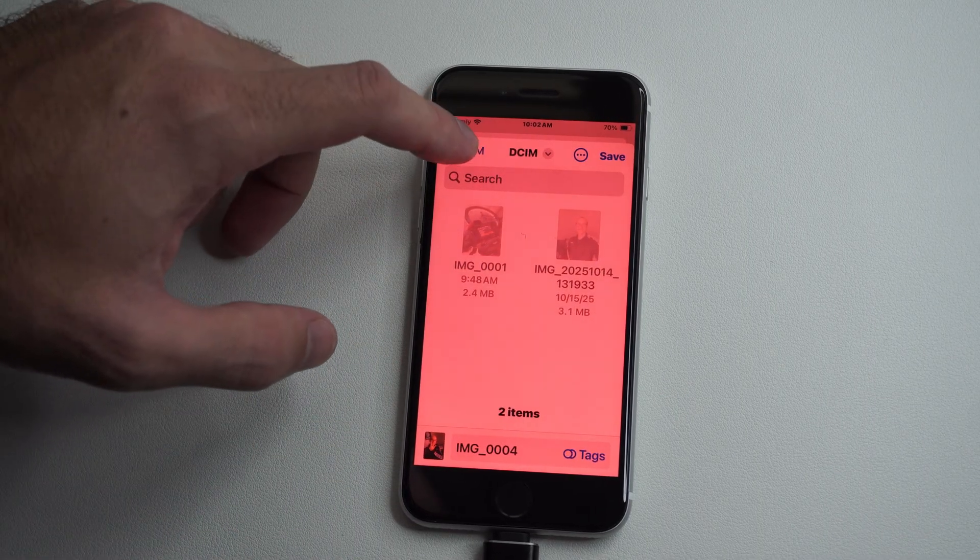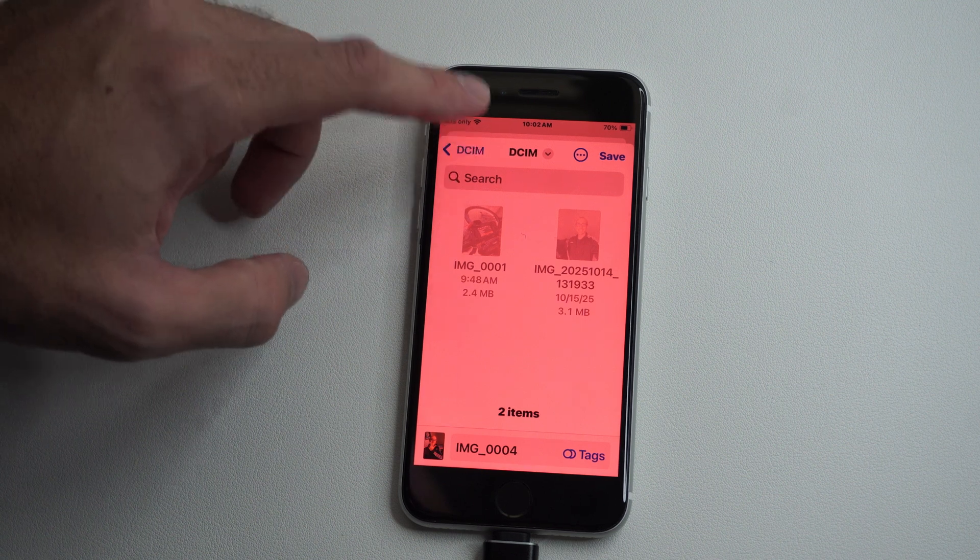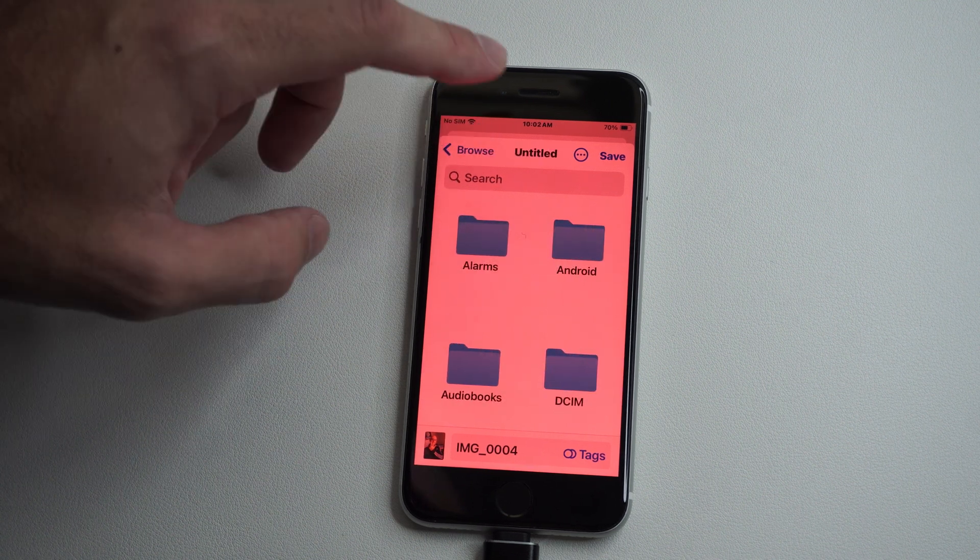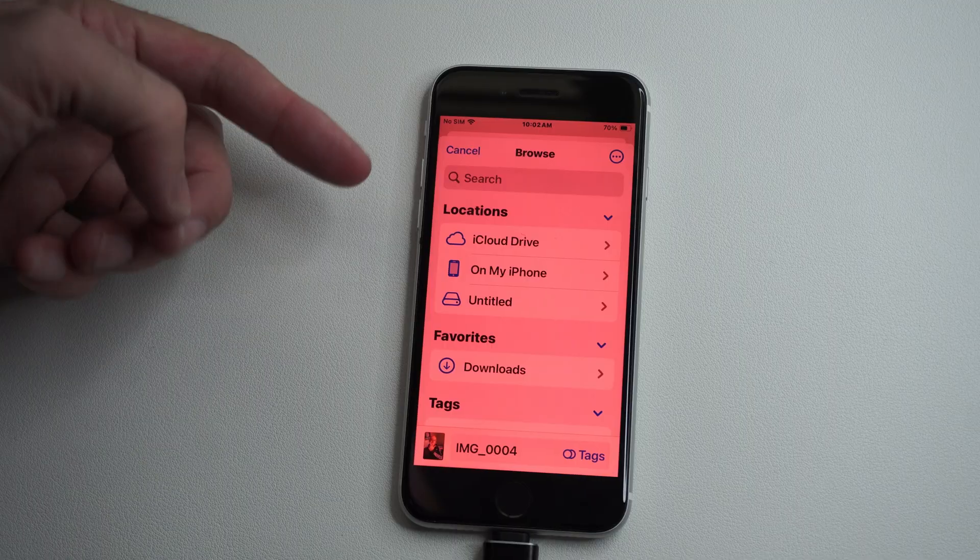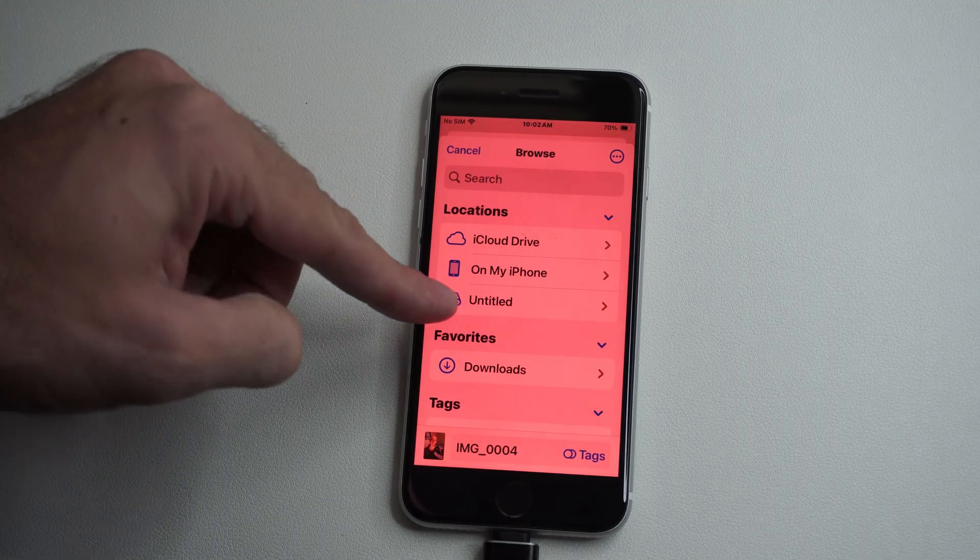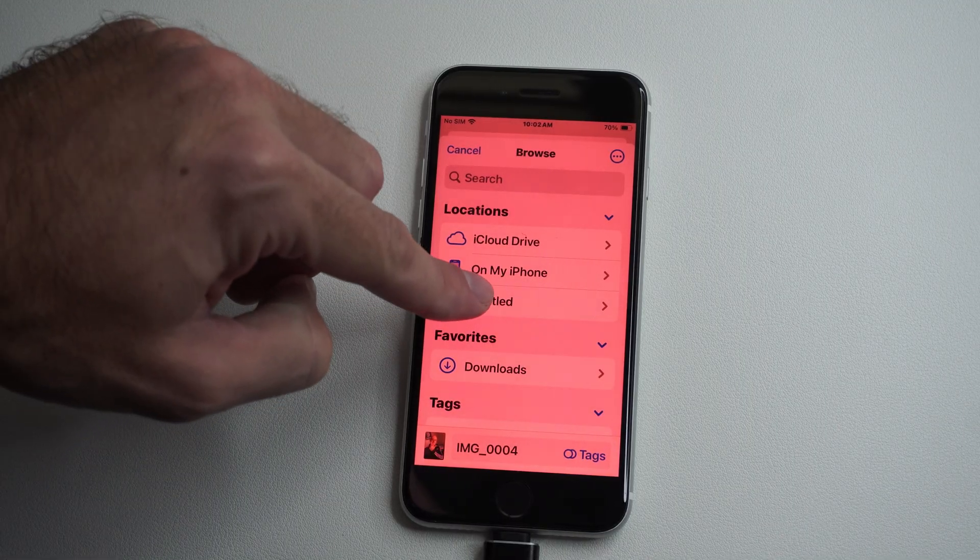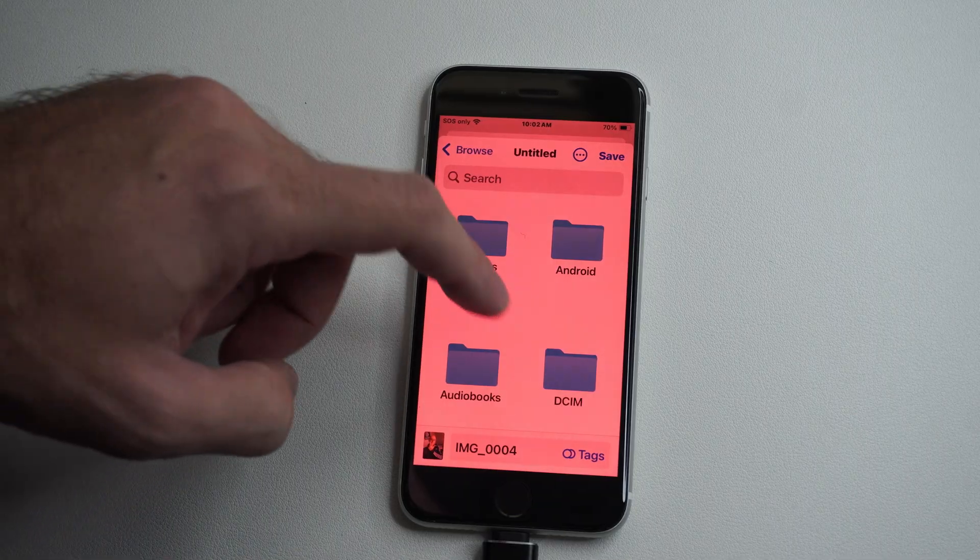Now, we can go on the top left. Go back. You're going to see like browse or something. Go back to that location. Go to your USB device you plugged in. Mine's untitled.